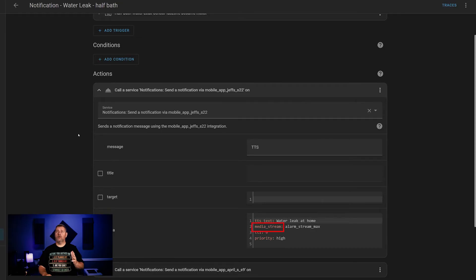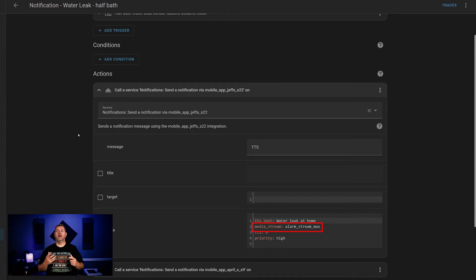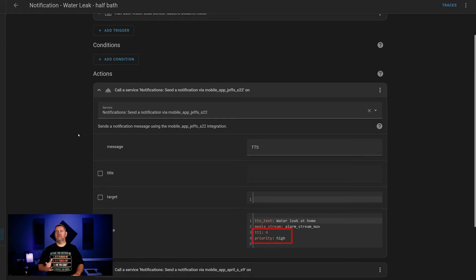You can alternately specify a media stream. You can use alarm stream, which should play back the message regardless of whether the phone is locked or in use, at whatever the current alarm volume is. Or you can use alarm stream max, which ignores whether or not the phone is locked and plays the message back at max volume. Since something leaking in my house is a pretty big deal, I'm going to play this back at max volume no matter what's going on. TTL zero and priority high are additional settings that must be used for critical notifications like this, as per the documentation.